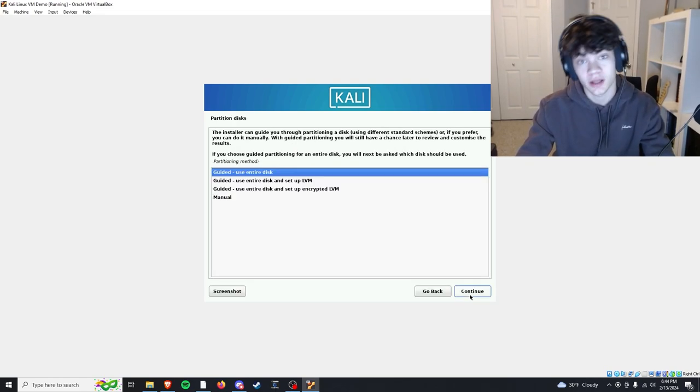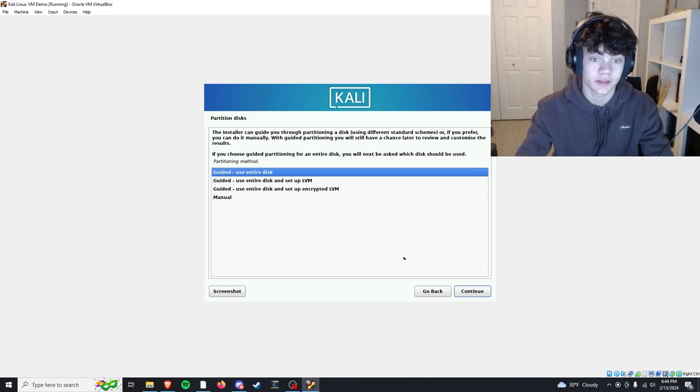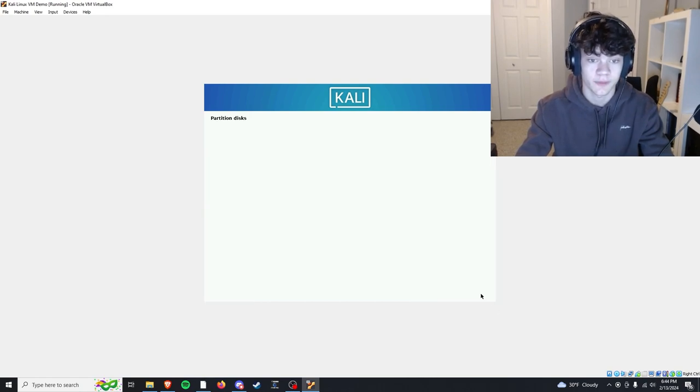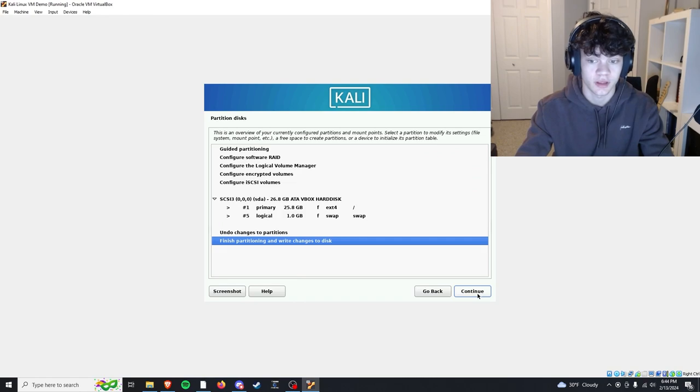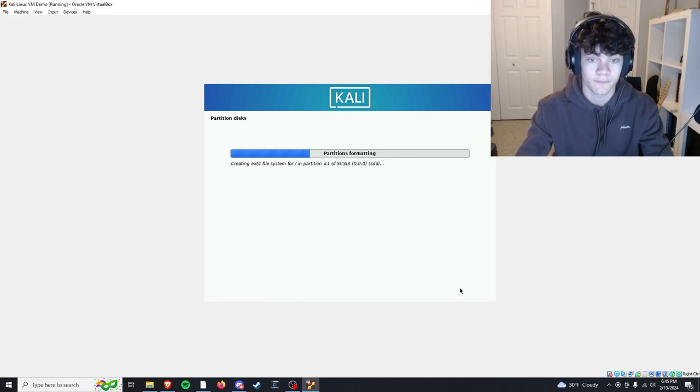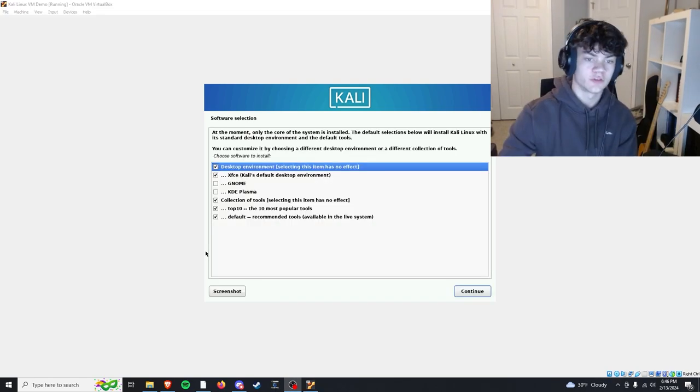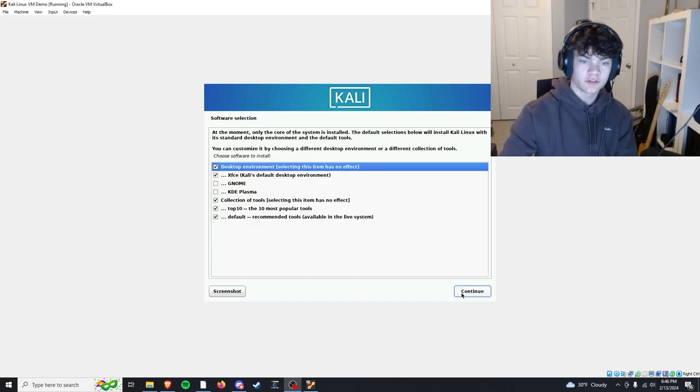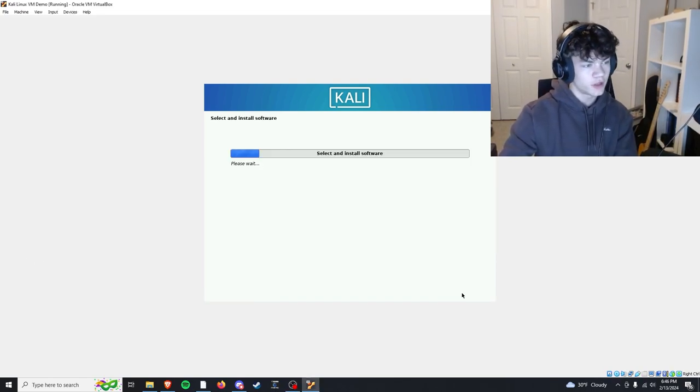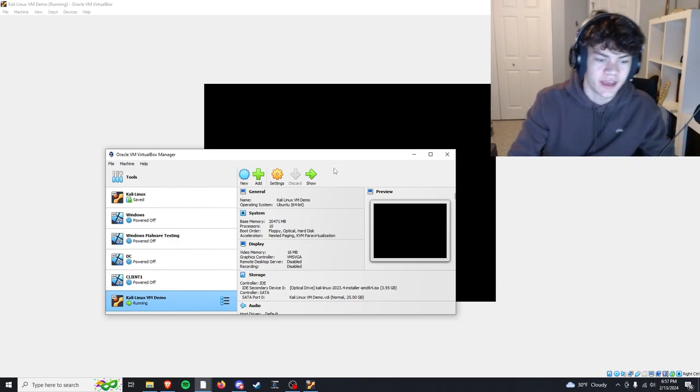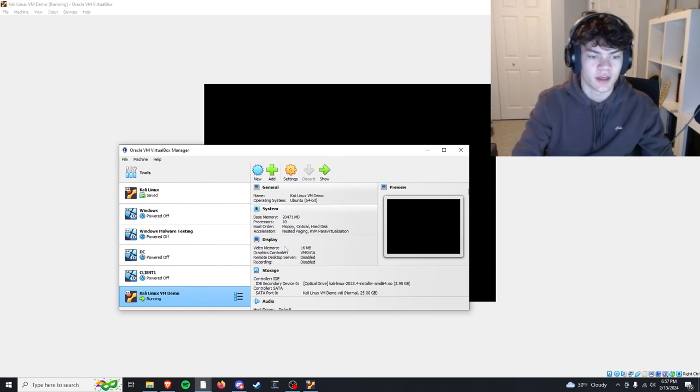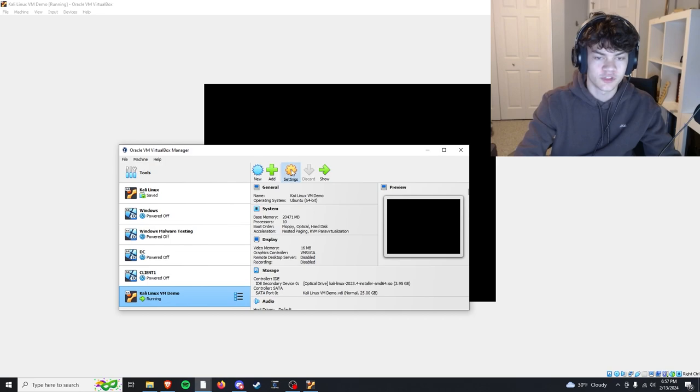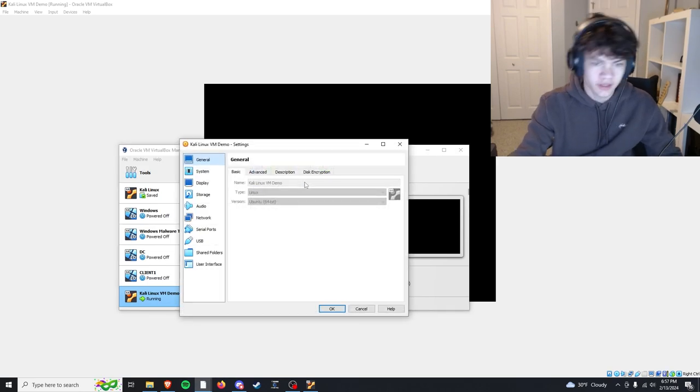Click use entire disk, next, next, next, and finish. Yes, apply those changes. There we go. So when you get to this screen, you're just going to click continue, use the default options. Something else I'd like to add is that you can click on your machine and go to settings.